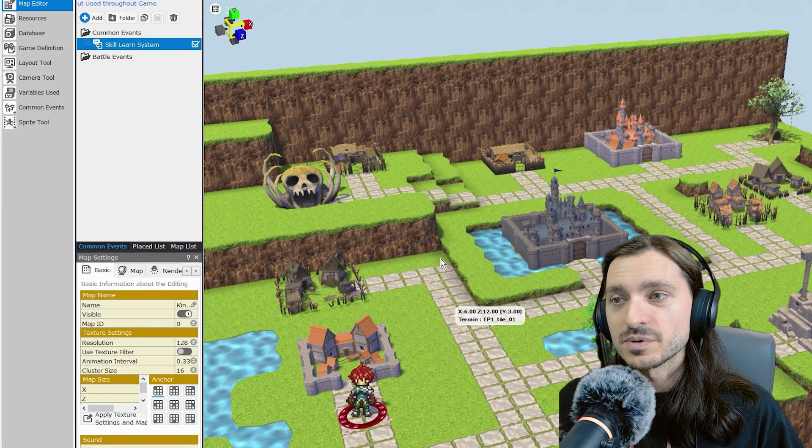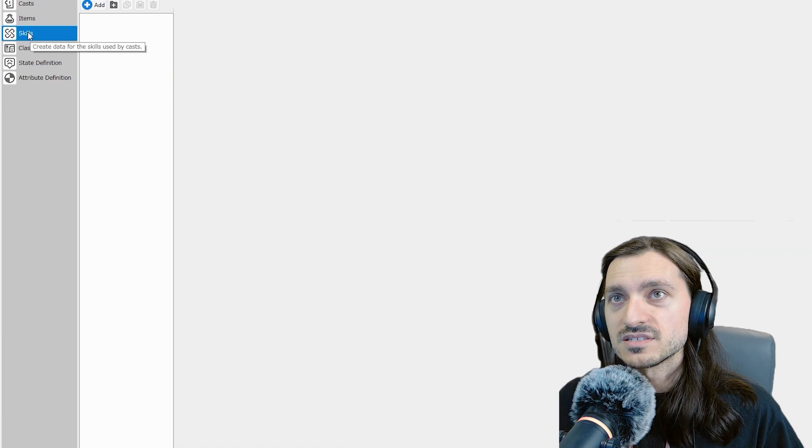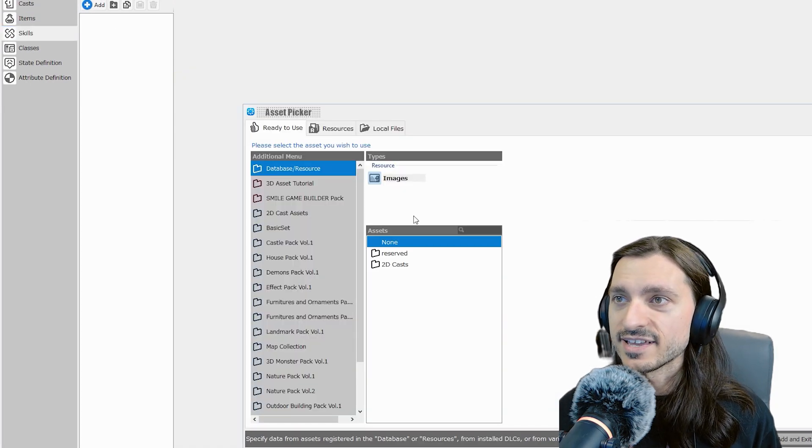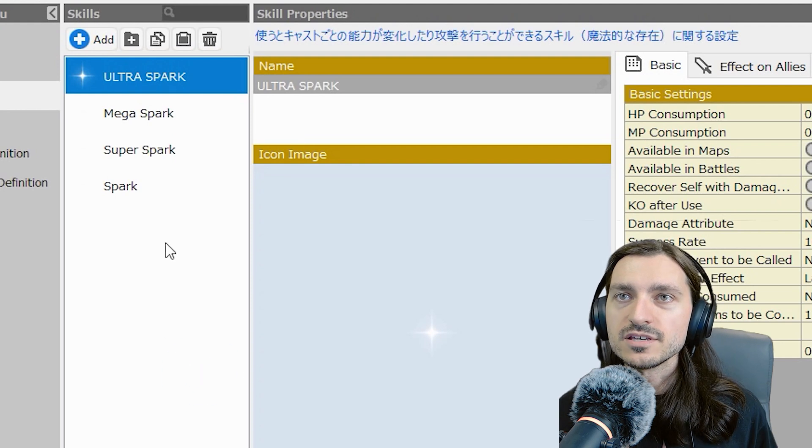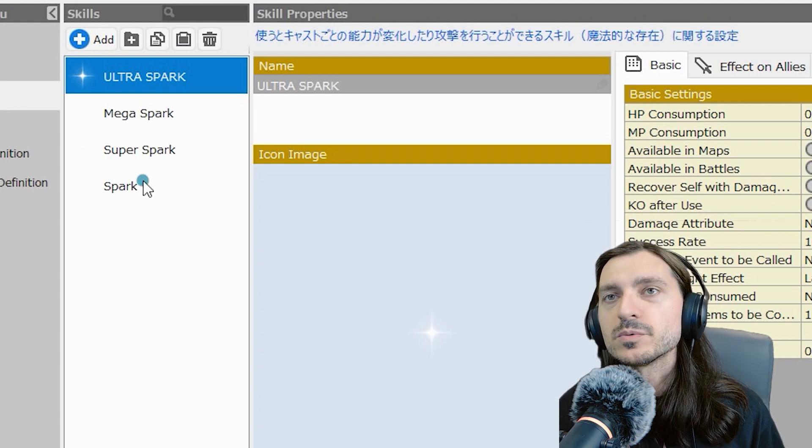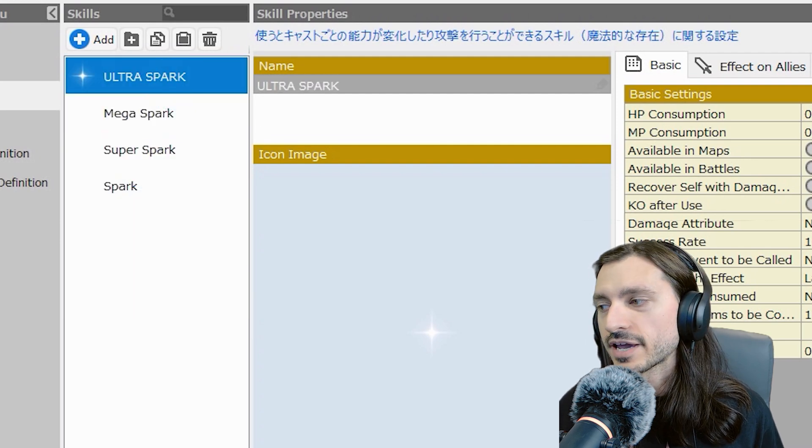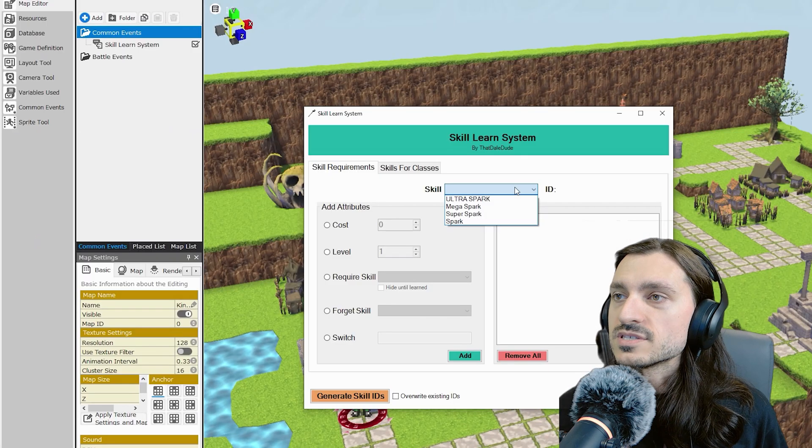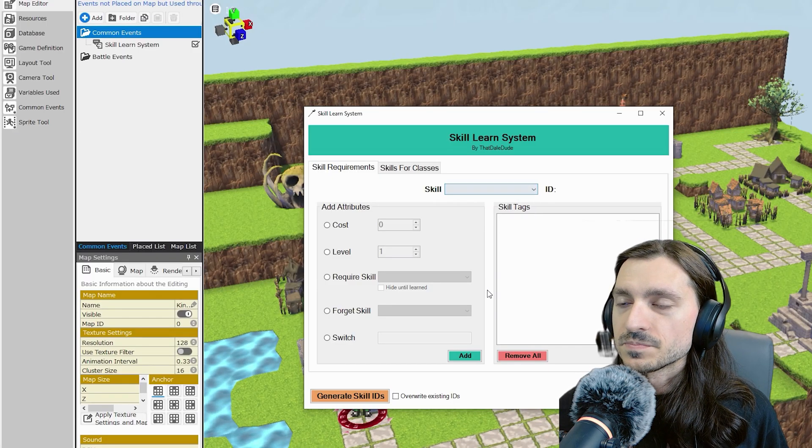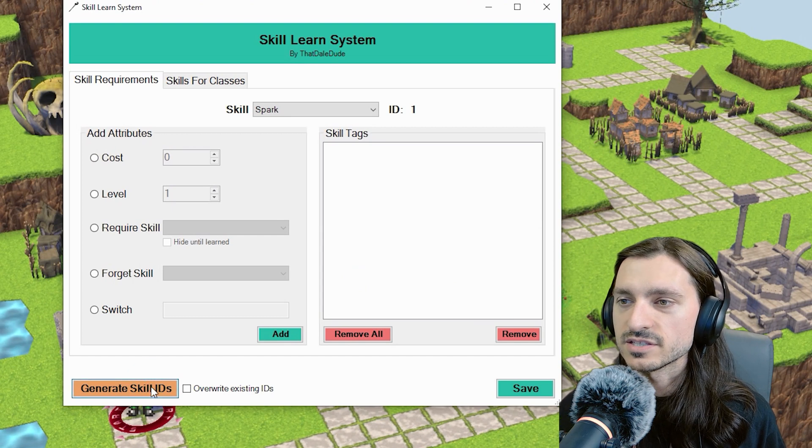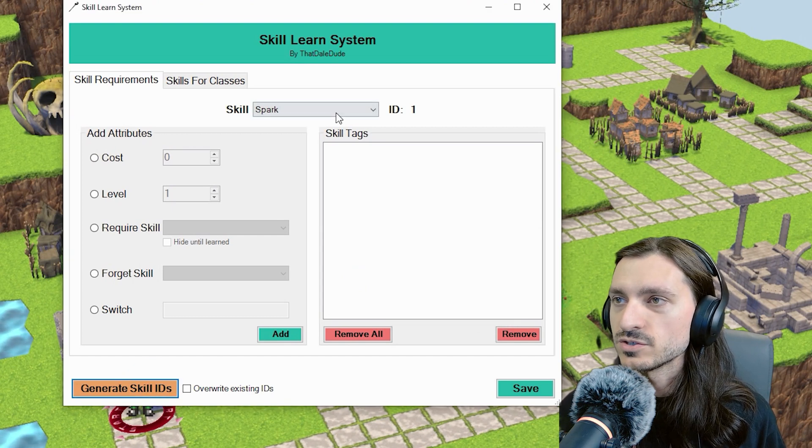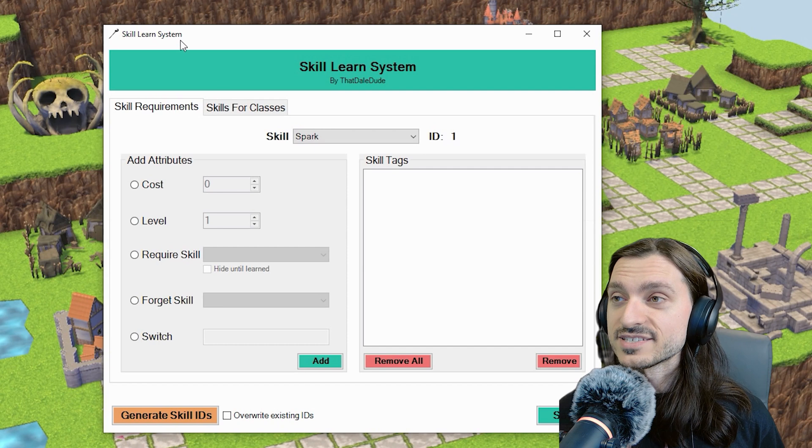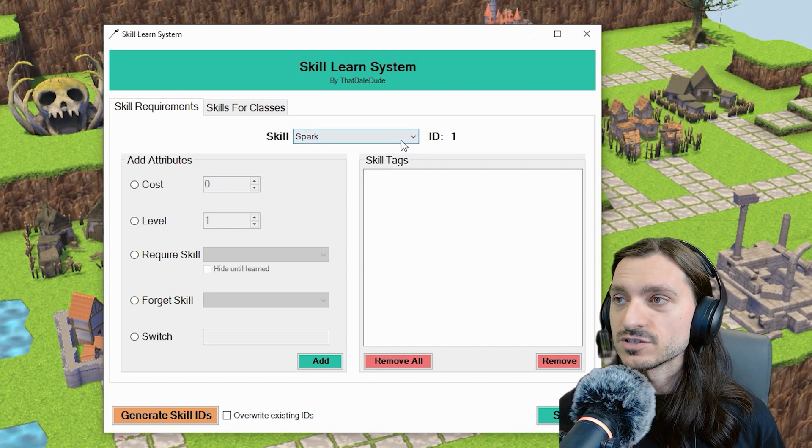Database skills. Add. I've added some skills, they may or may not be exact clones of one another with just different names. But we have spark, super spark, mega spark and ultra spark. Apply and okay. Back to my plugin. And you can see the skills right here. The selected skill doesn't have an ID set, create one now. Yes, let's go ahead and click the generate skill IDs. And it'll go ahead and do that for all of them. Now you'll notice if you do that, all of your skills will now have ID tags in the management tags and notes section of your skills. This is largely how plugins are able to operate by having this sort of metadata here in the management tags and notes section.